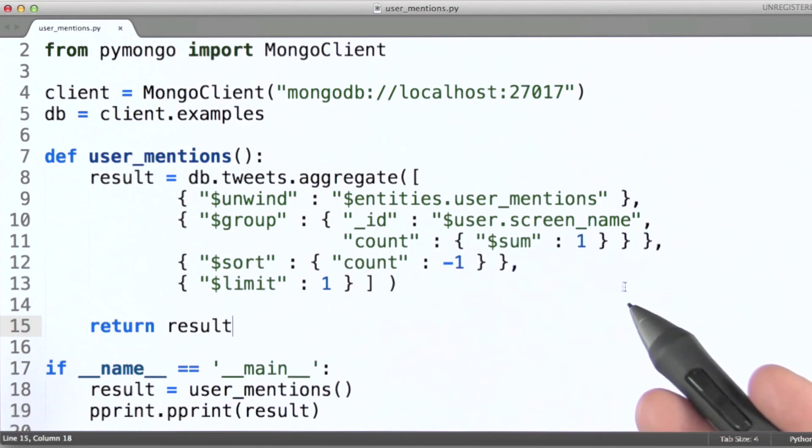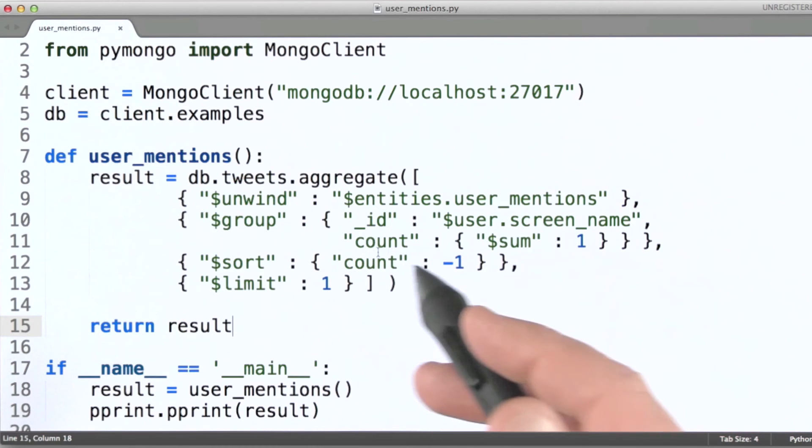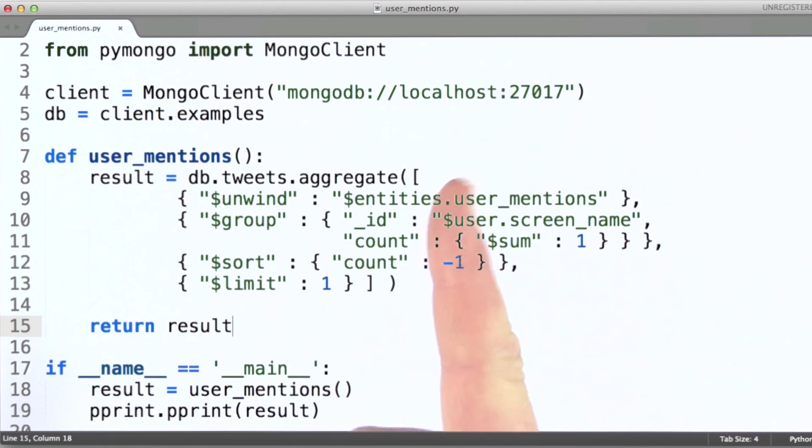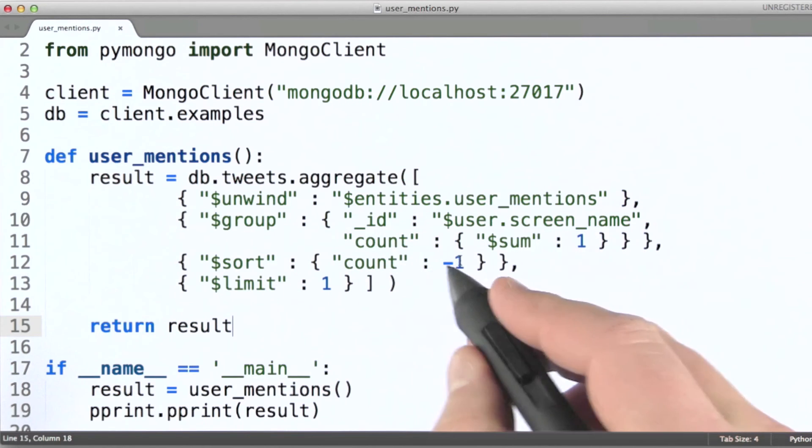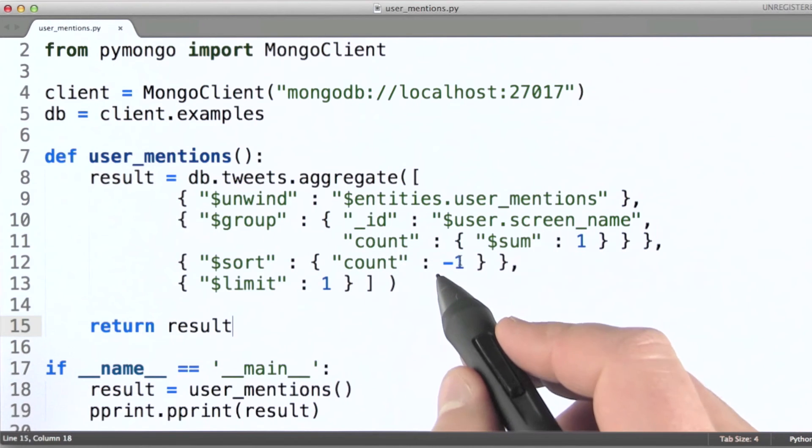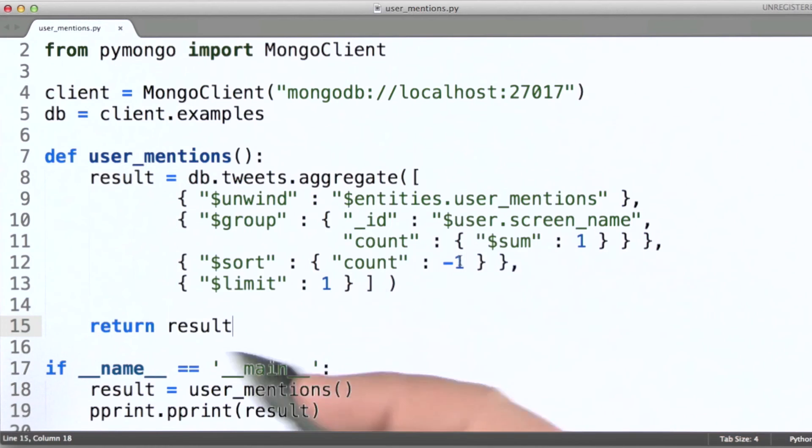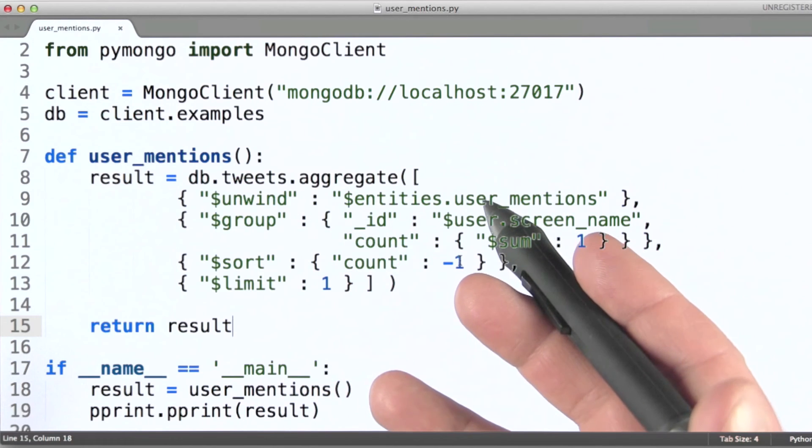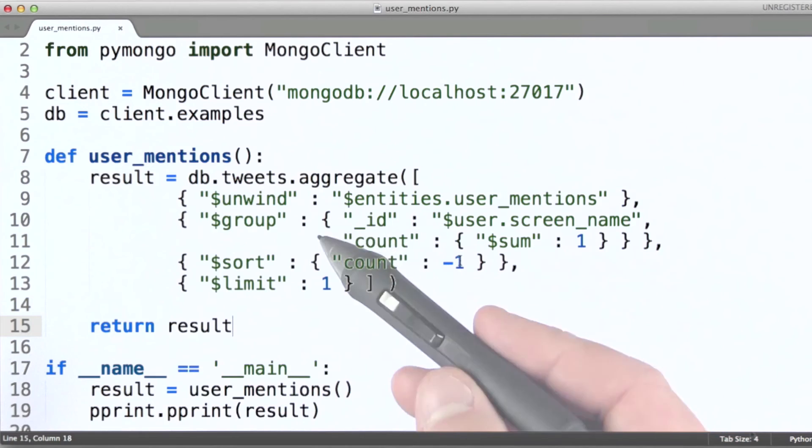Or does it count all mentions of the same user as one mention? If it is not unique mentions that are being counted here, the question I'll leave you with is, what type of aggregation pipeline would we need to put together in order to count unique mentions of users?